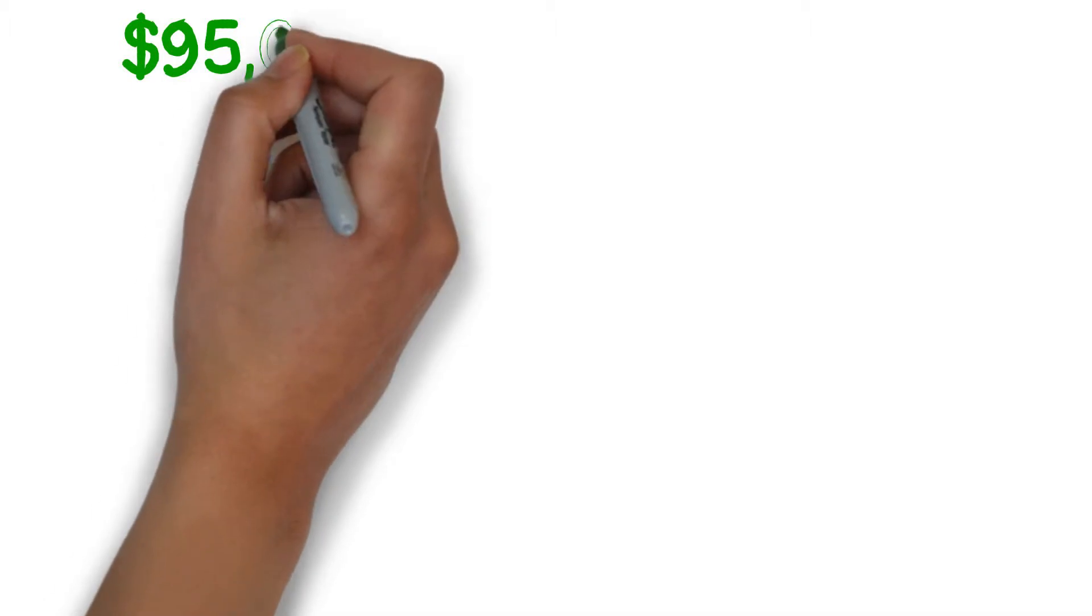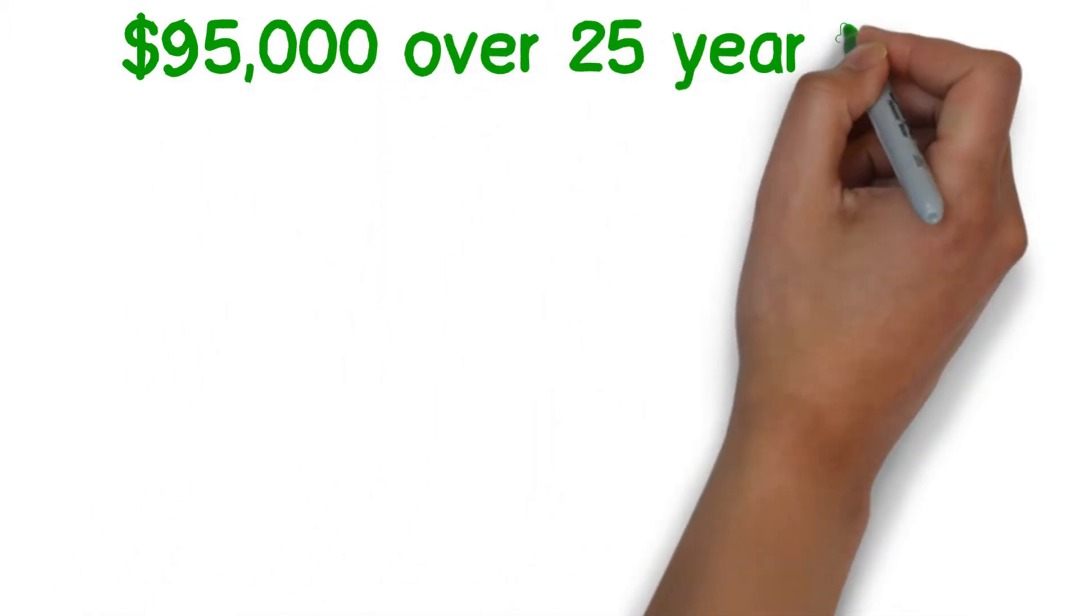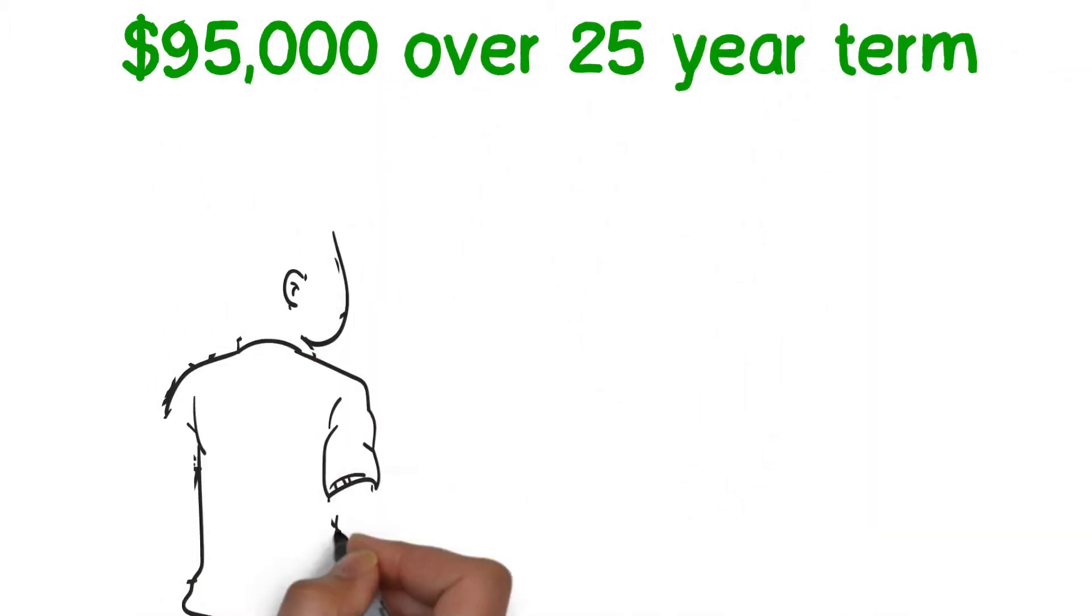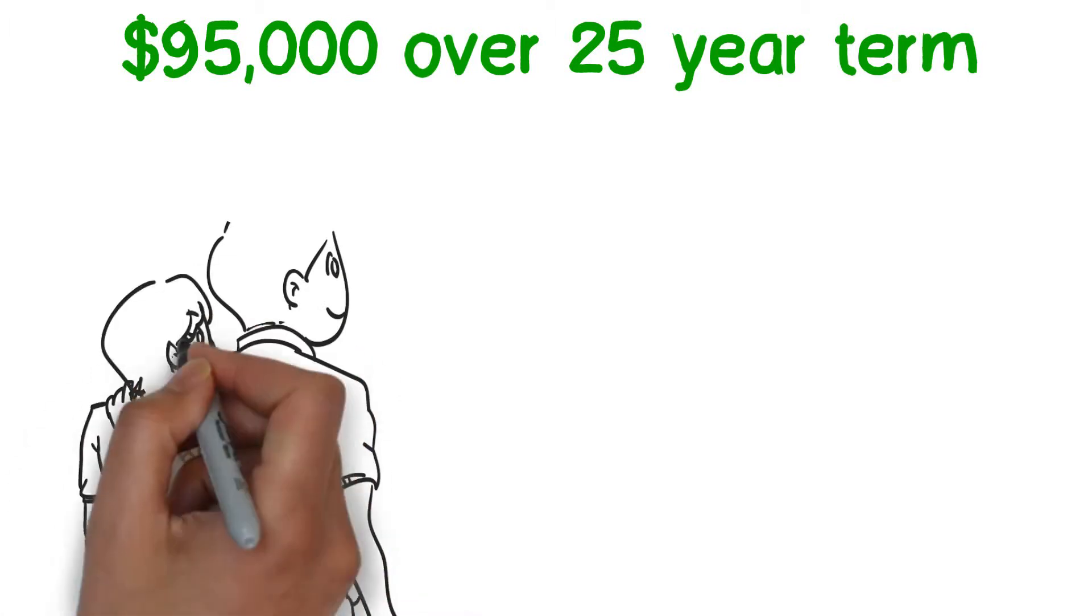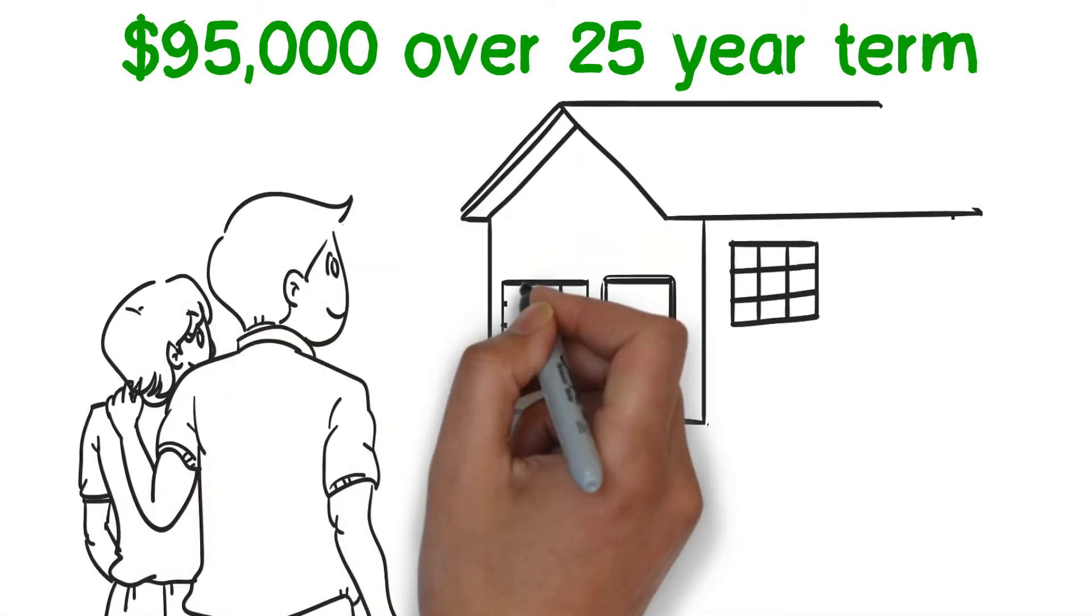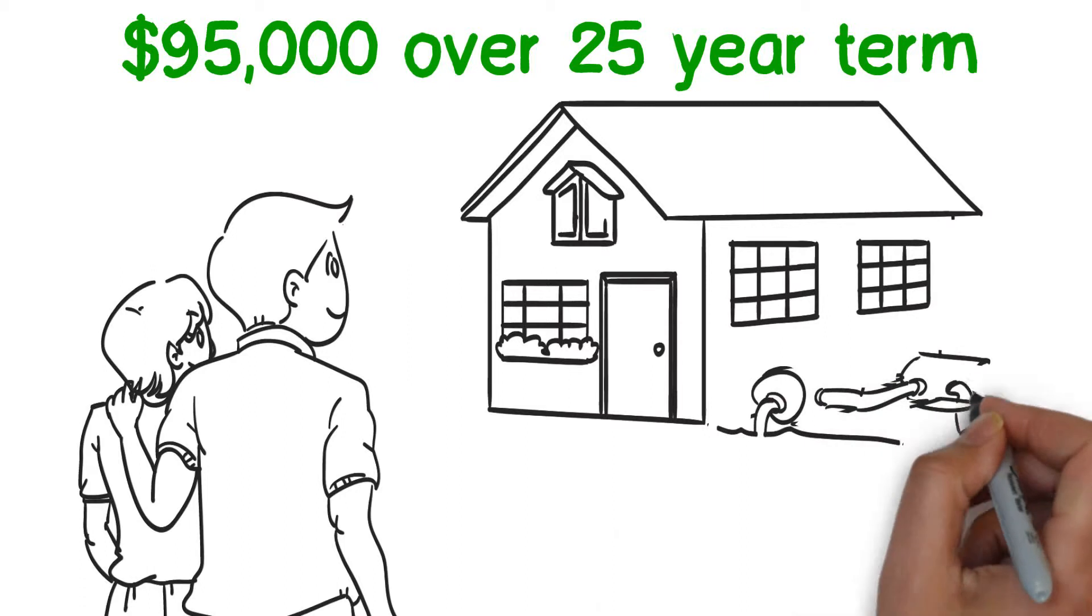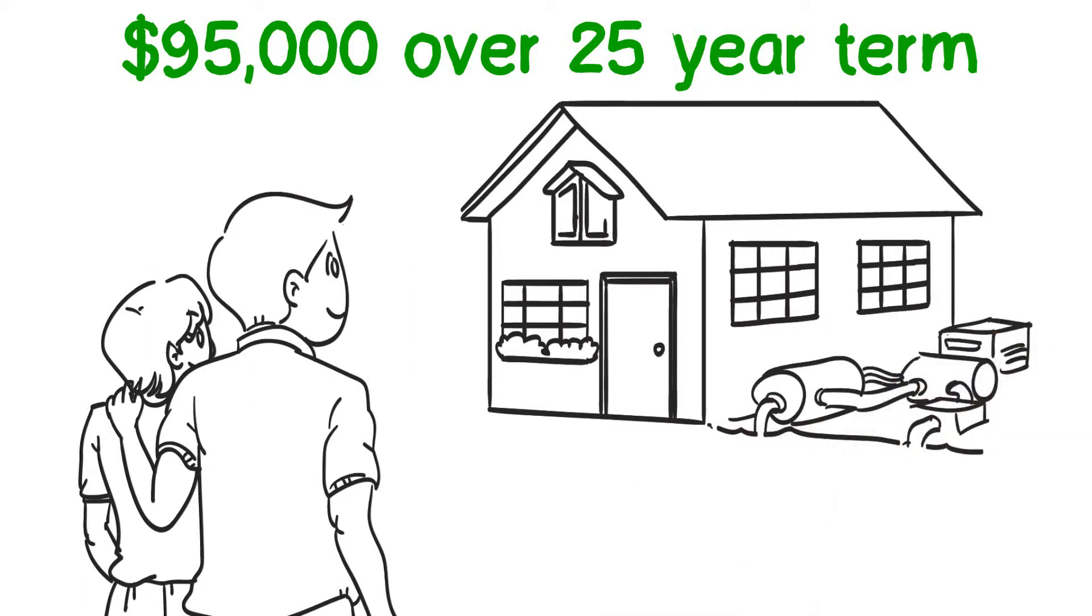Effectively, the geothermal system is paying them each month, saving money and the world around them. Tim and Cindy are expected to save over $95,000 over a 25-year term by simply using the earth under their land.